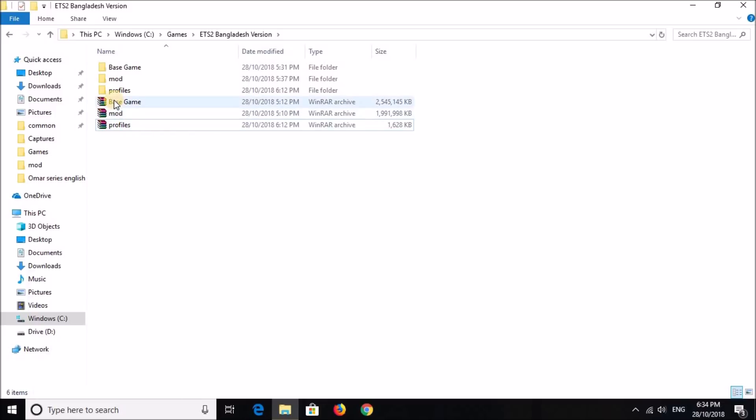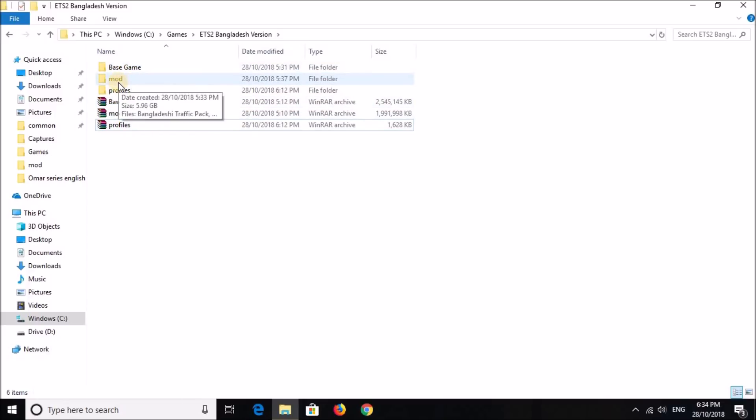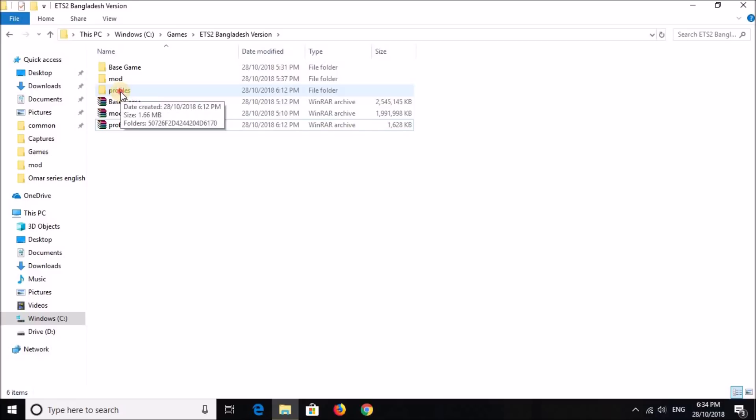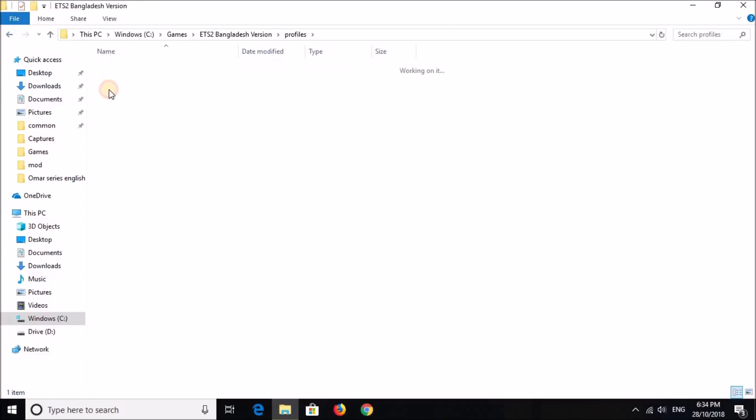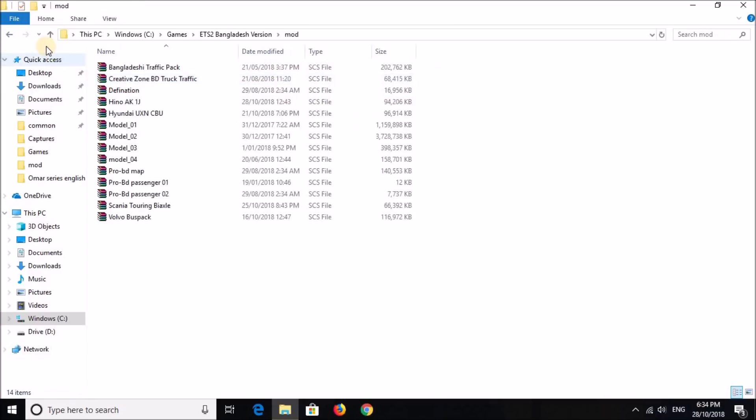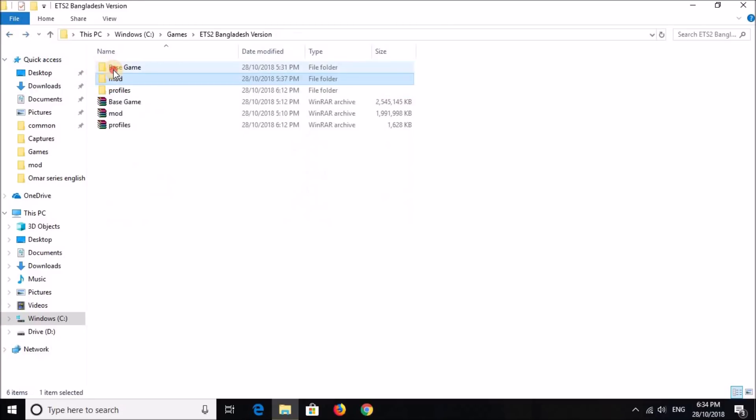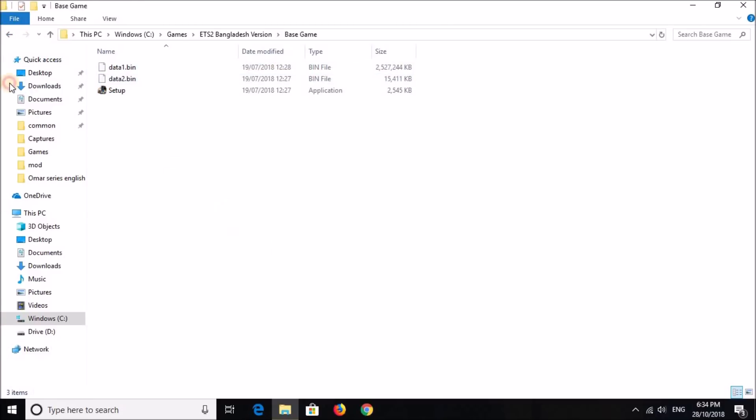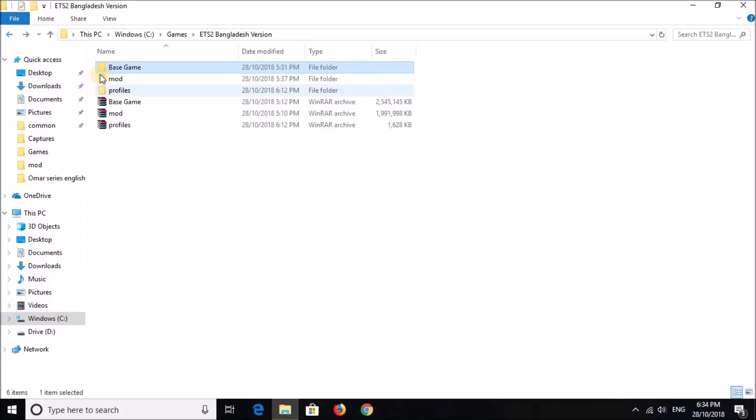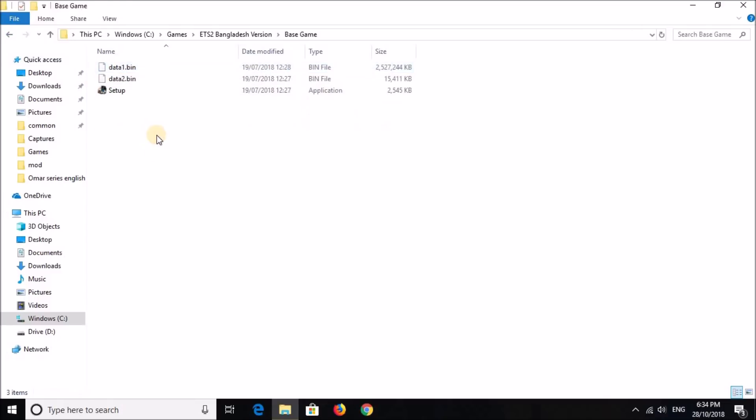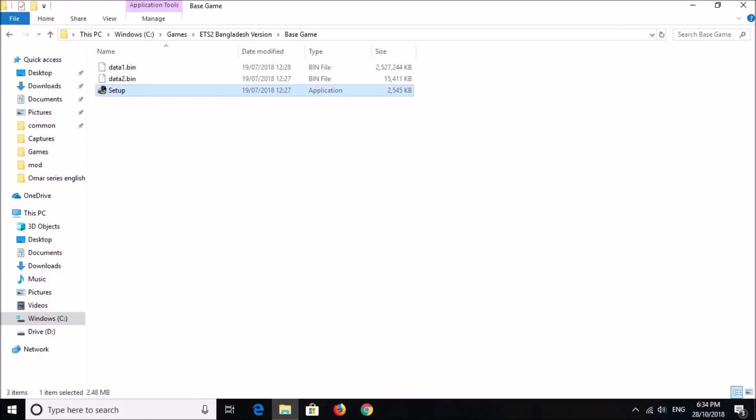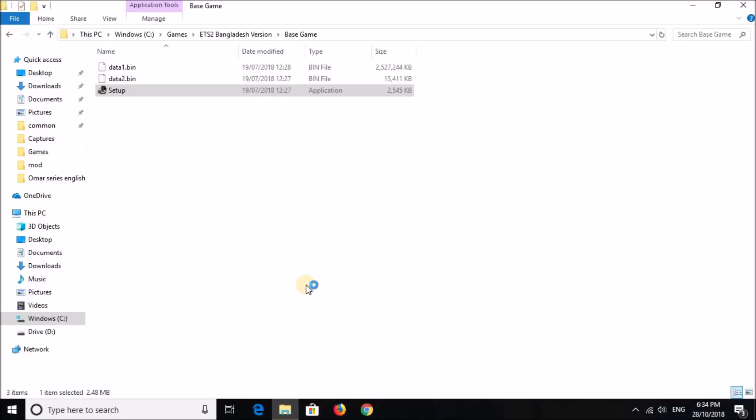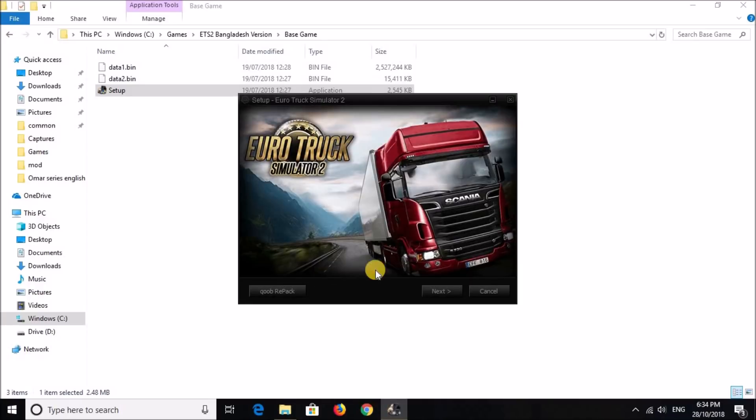As in, BaseGame should be in BaseGame folder, Mod should be in Mod folder, and Profiles should be in Profiles folder. And once you have all three of them done, now you've got to set up the BaseGame. So, press Setup, and click Yes here, and press Next.